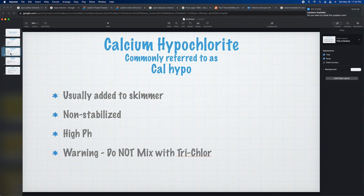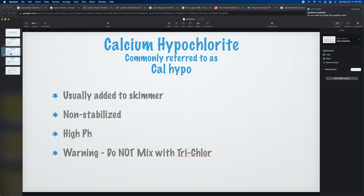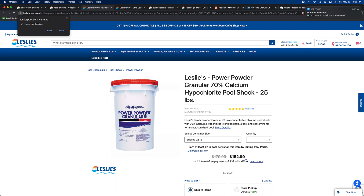The next type of chlorine we're going to look at is calcium hypochlorite. This is also very common and is usually referred to as cal hypo. When you go to the distributor or a store, you can ask for cal hypo and they'll know what you're talking about. This comes in powder or granular form, and you usually add it to the skimmer — it goes through the equipment and shoots back out into the pool.